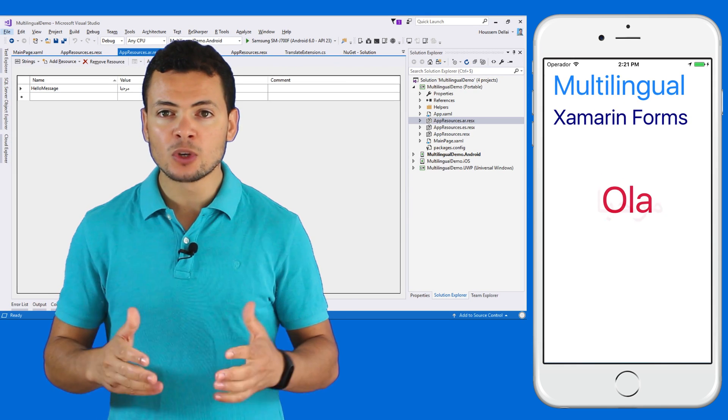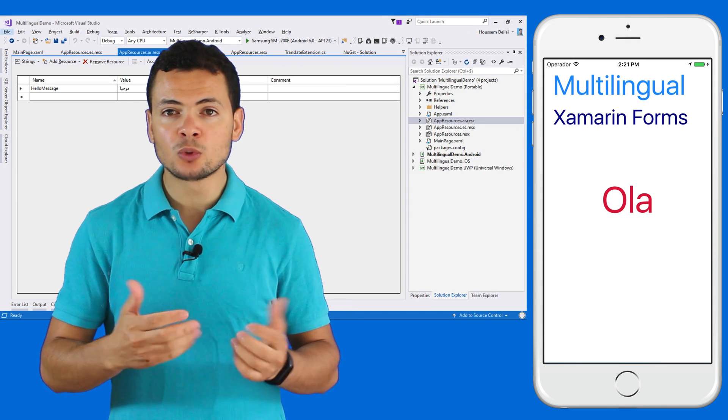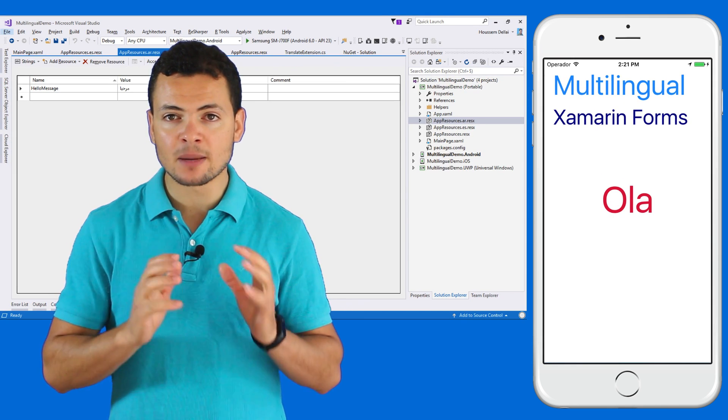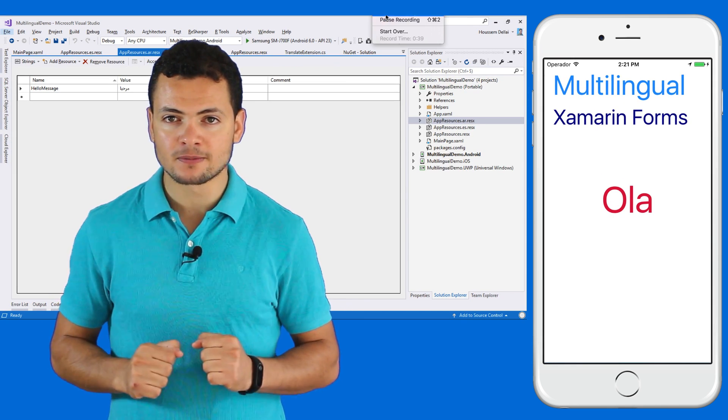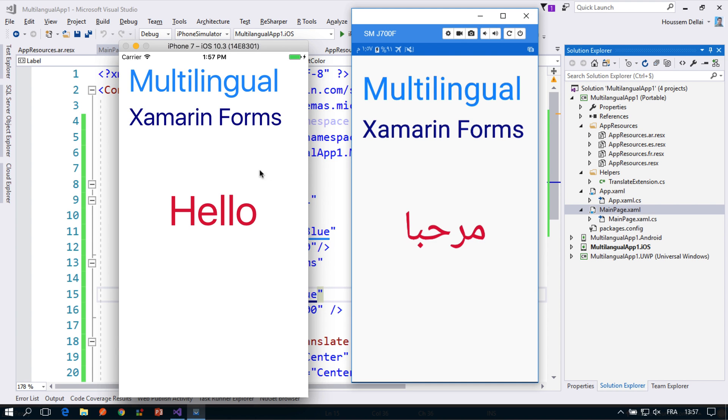So let's learn how to do this in Xamarin.Forms. Here I do have the same application displayed on iOS and on Android. You see here in iOS it's displaying hello in English but in Android because the device is in Arabic language it is displaying the message in Arabic.